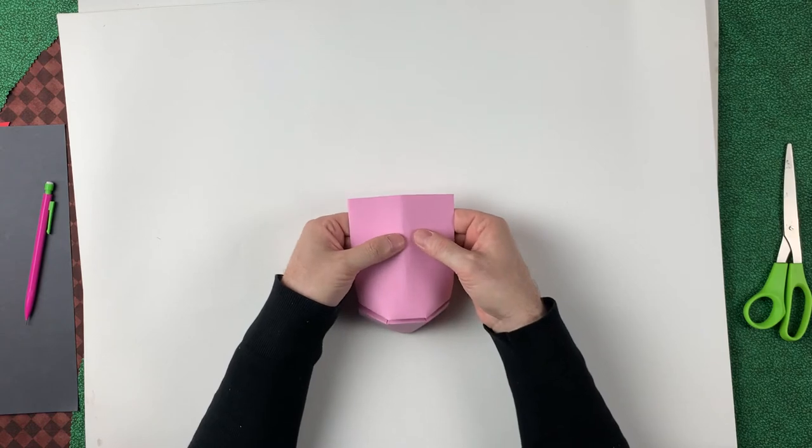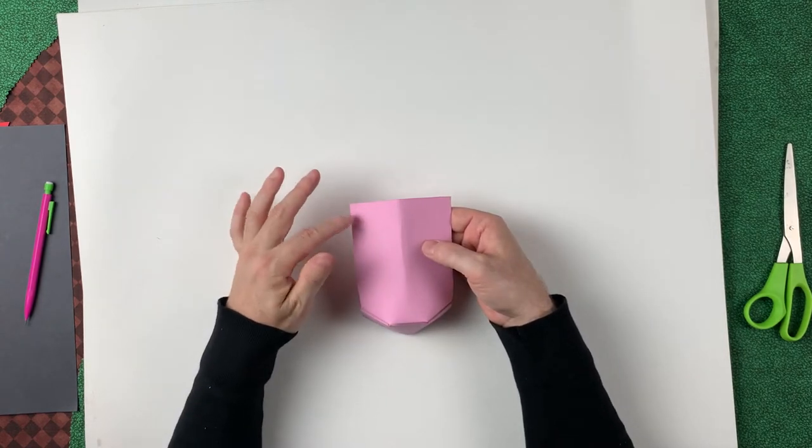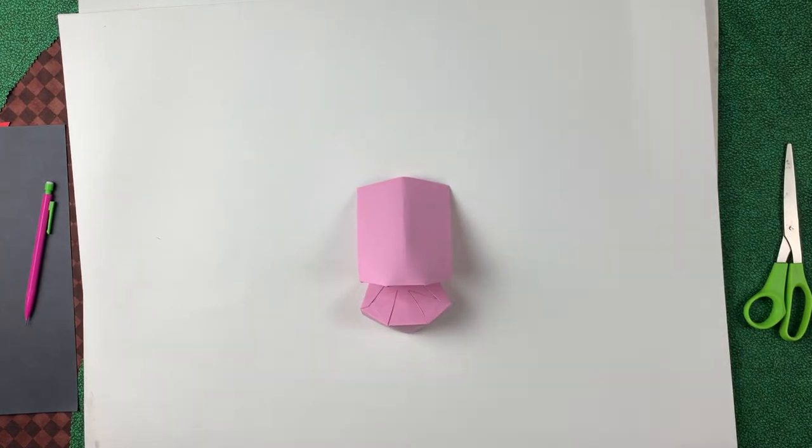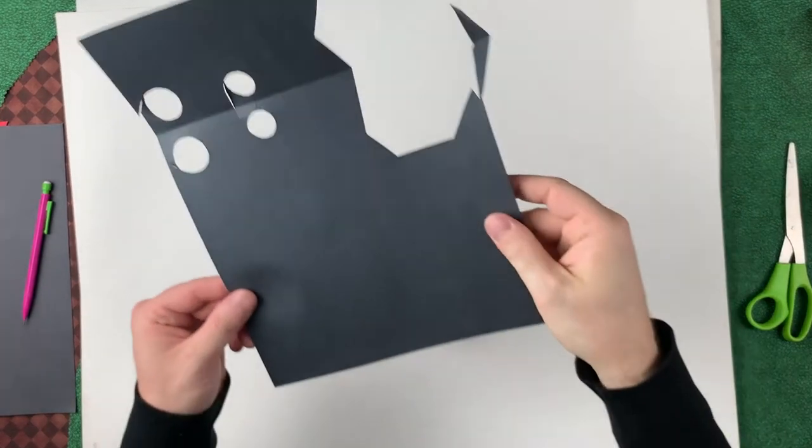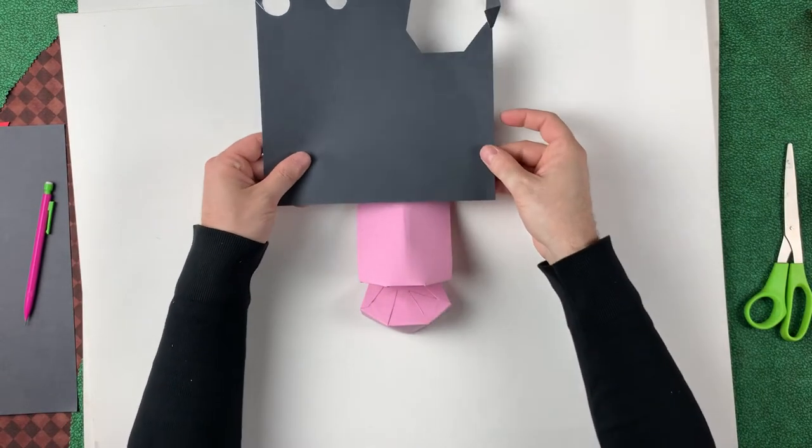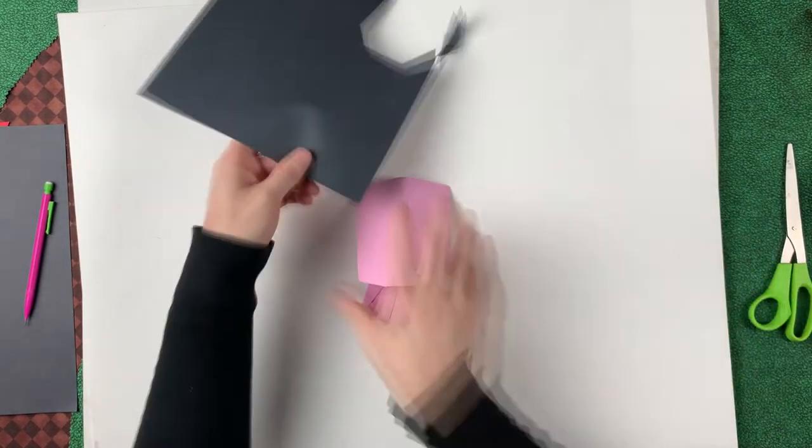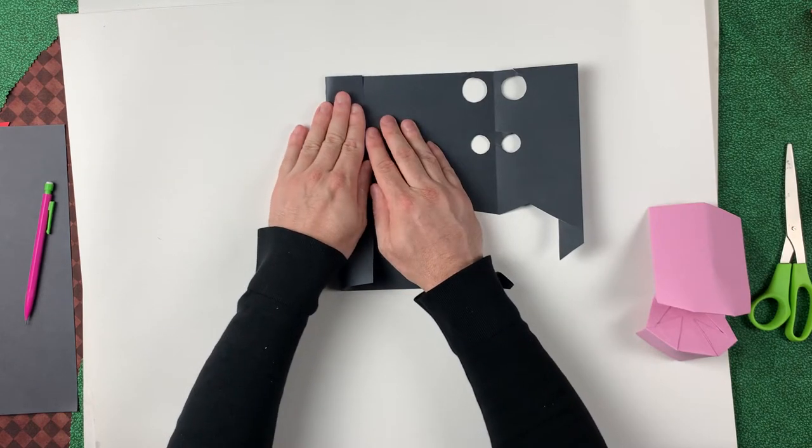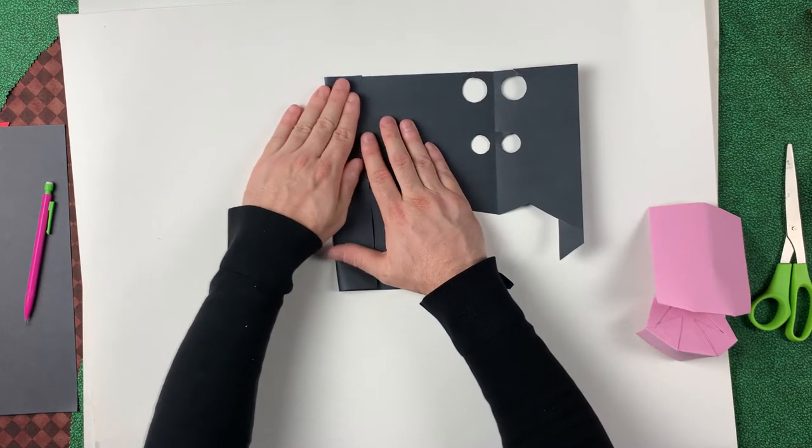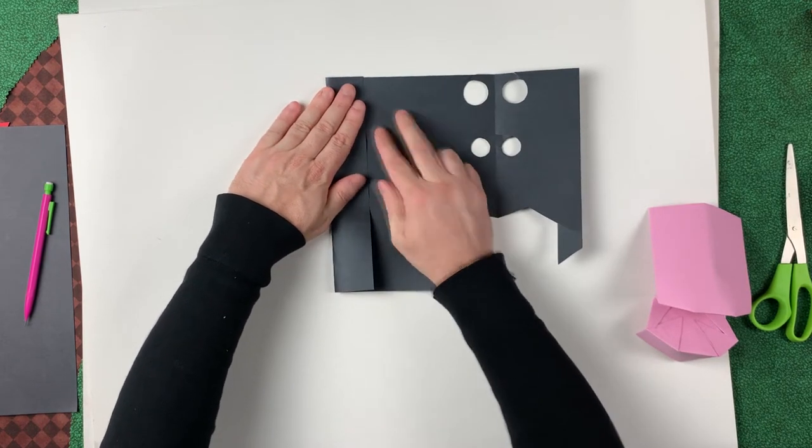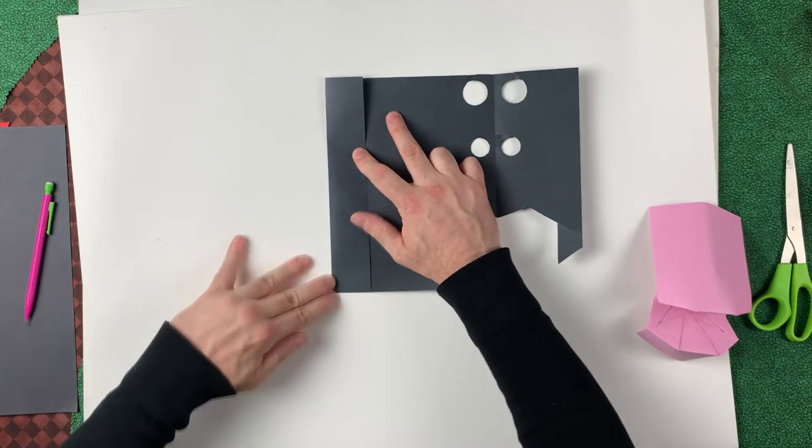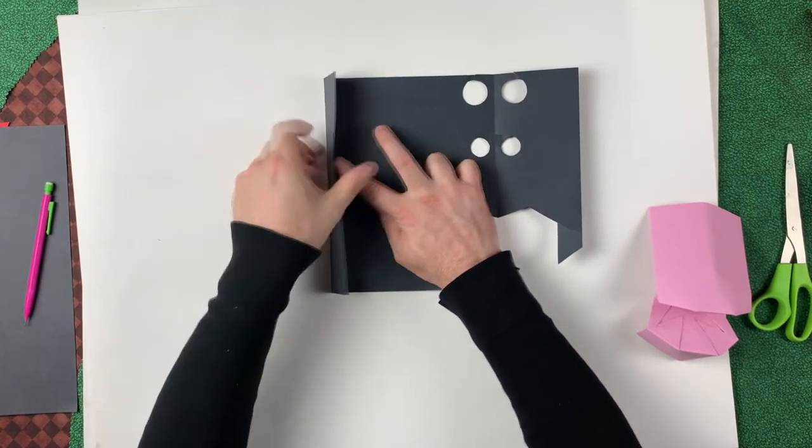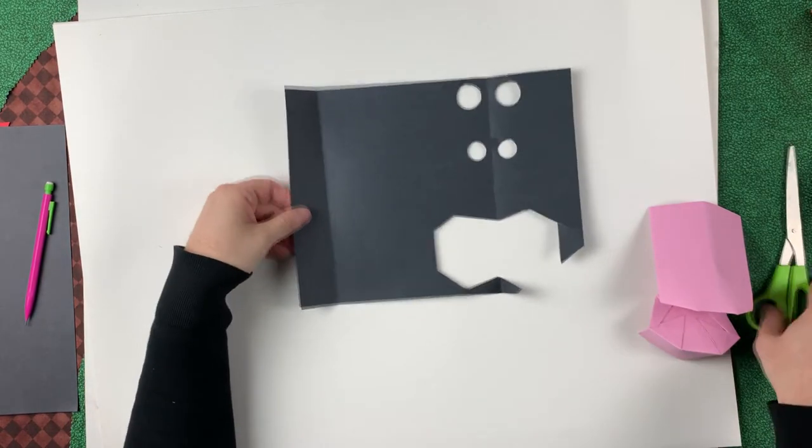Now the next thing we want to do is actually go ahead and glue a hairline on the top of our puppet. For that, we'll need a scrap of black paper. Let's fold over something about an inch and a half wide here.